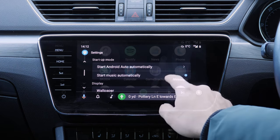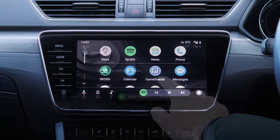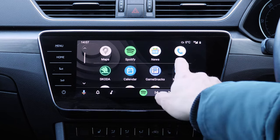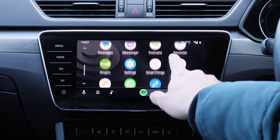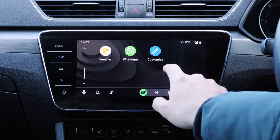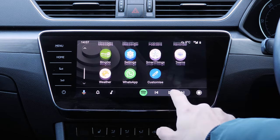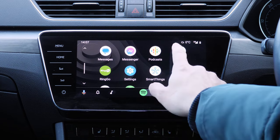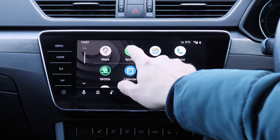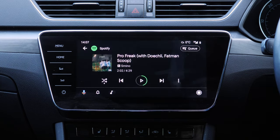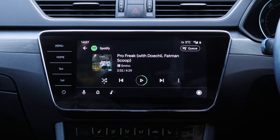If you're already familiar with an Android system, then navigating the Android Auto menu will be straightforward. It looks like a simplified version of your phone's home screen, providing access to various applications that enhance your driving experience.